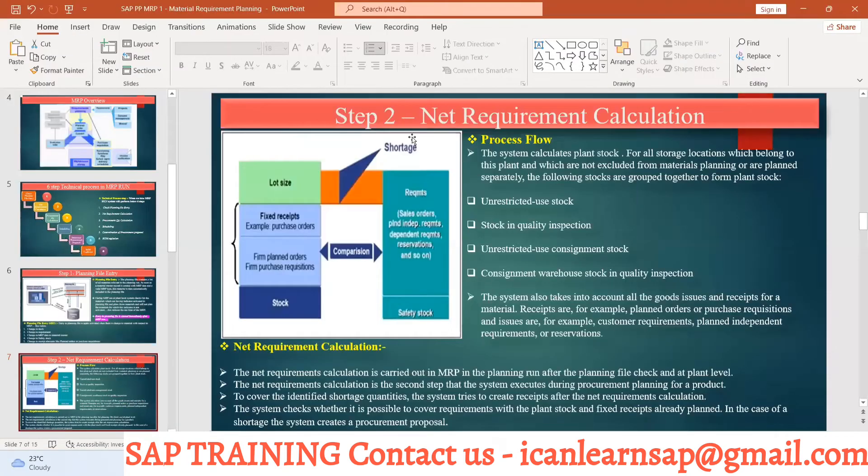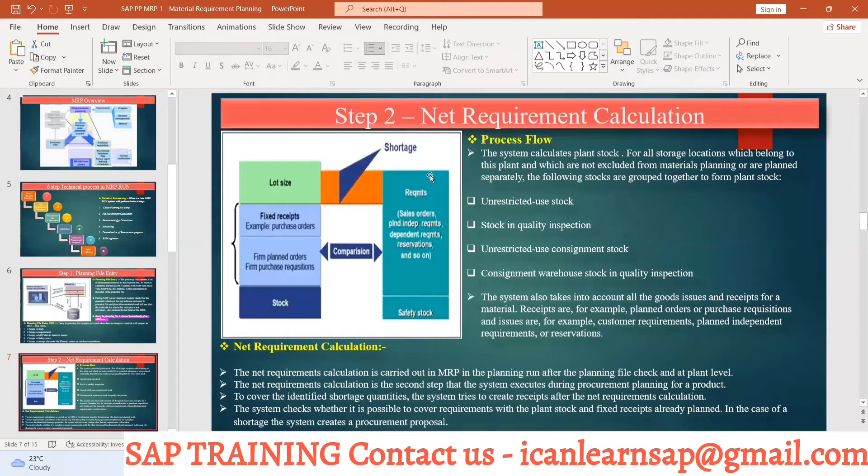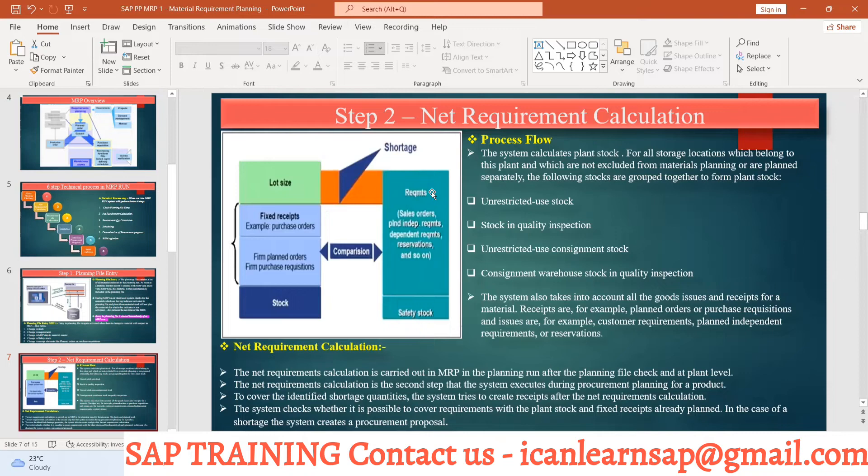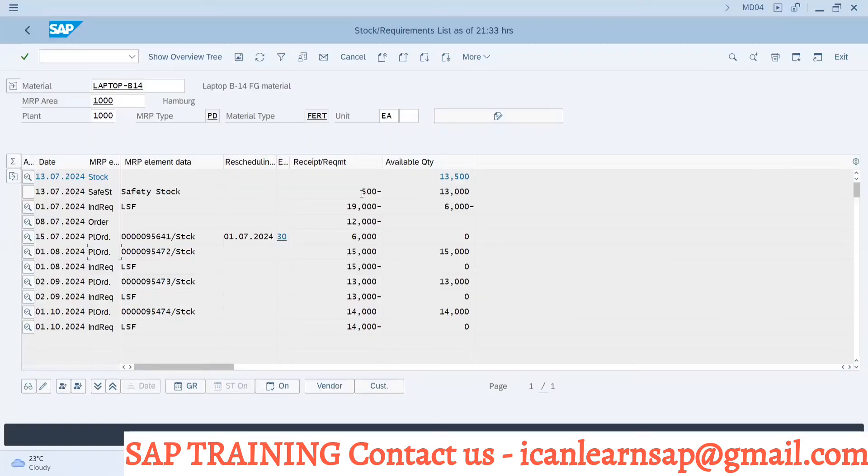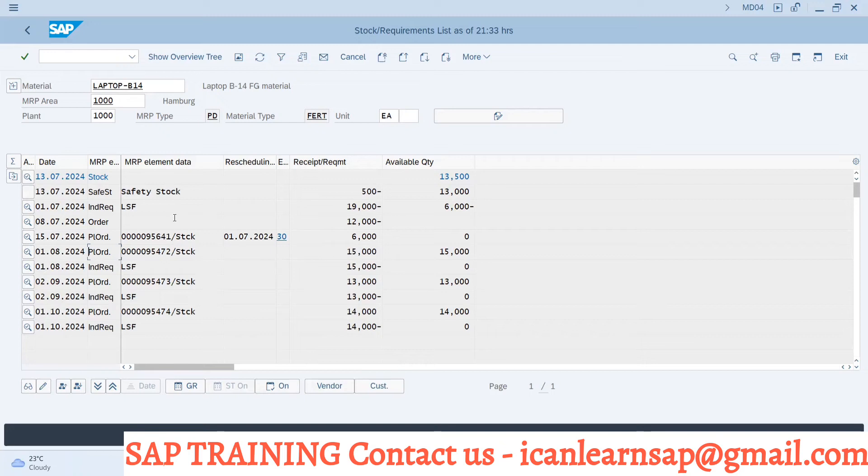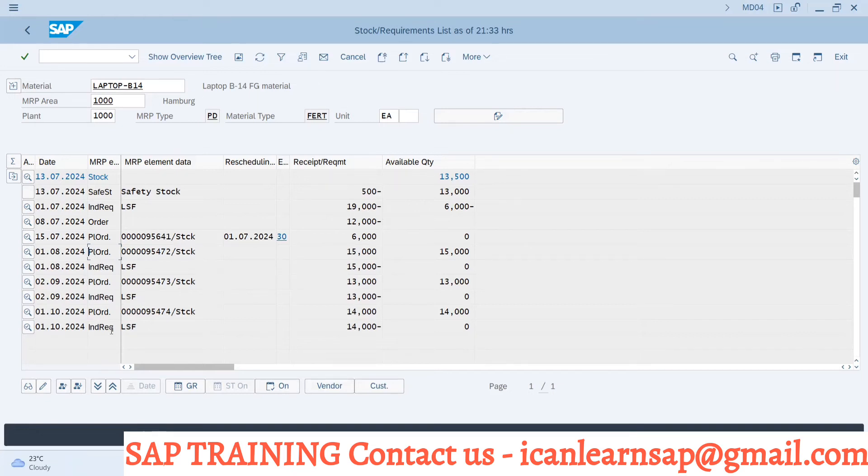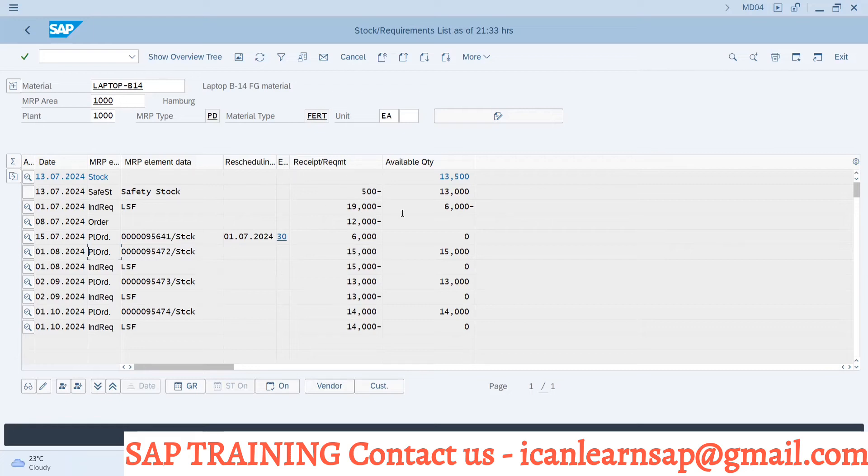Any question on this? Simple, it is a difference between requirement element and receipt element. You might get a simple basic question on interview: What are the requirement elements in MD04? So your LSF, safety stock, sales order, then stock transfer request coming from other plant - all these are going to be your requirement elements. Requirement element against which plan order, purchase requisition, firm production, purchase order are going to be your receipt elements. Receipt element is nothing but which is going to increase your stock, and requirement element is going to reduce your stock. Clear?